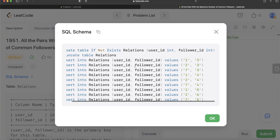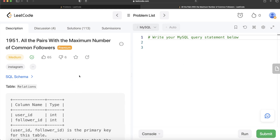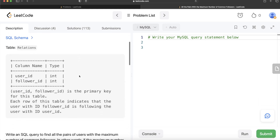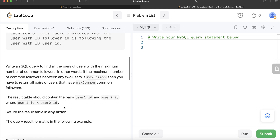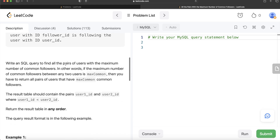Some of you asked about the SQL schema — I'll copy-paste it in the description box below if you want to check it out. We are given a table called Relations with two columns: user_id and follower_id. The combined columns user_id and follower_id form the primary key. Each row indicates that the user with id follower_id is following the user with id user_id.